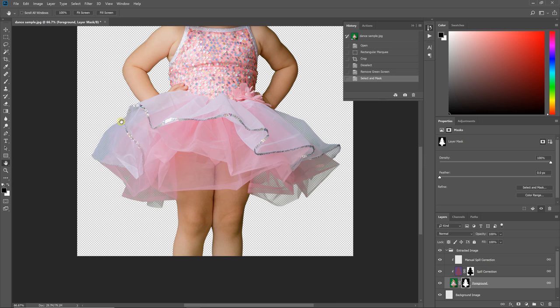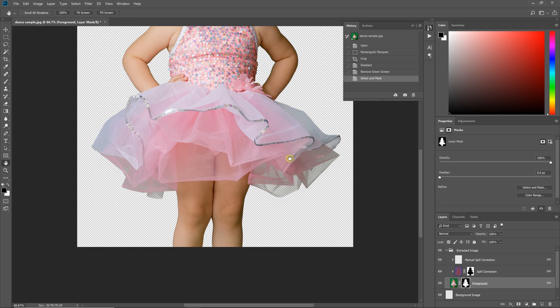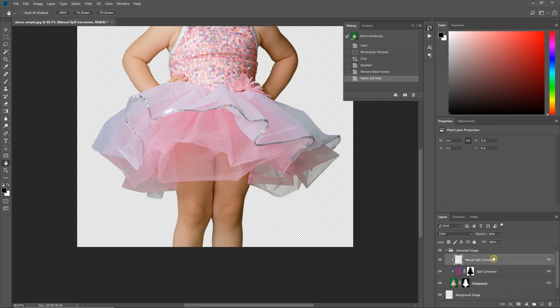And so now you see we have this dress that we can partially see the background through, which is exactly what we want. However, the color is still off, and we could have maybe adjusted some spill correction inside of Easy Green Screen to help out. But in all honesty, something like this works best to manually just paint that color back in.